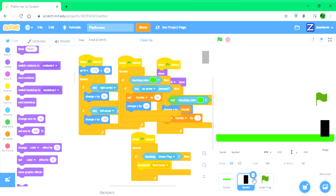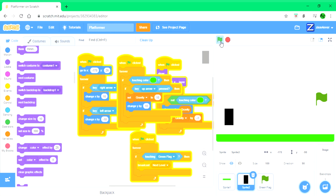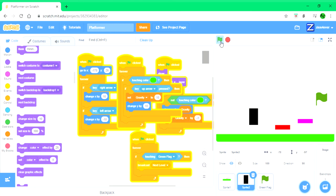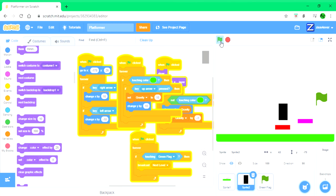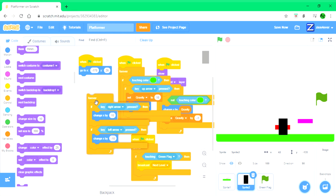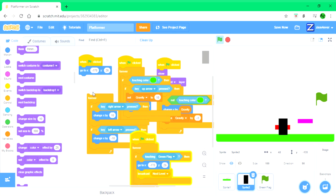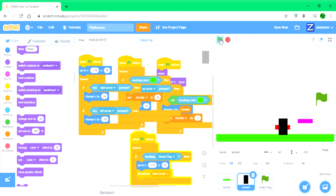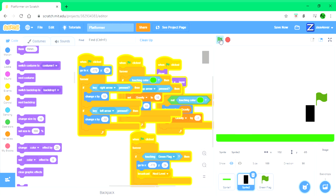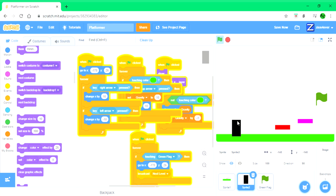Now we have to test it. Yay, it works! Now we want it to go back to here because it's the start of the next level, so we put that over there. See, now it went over here to start off.